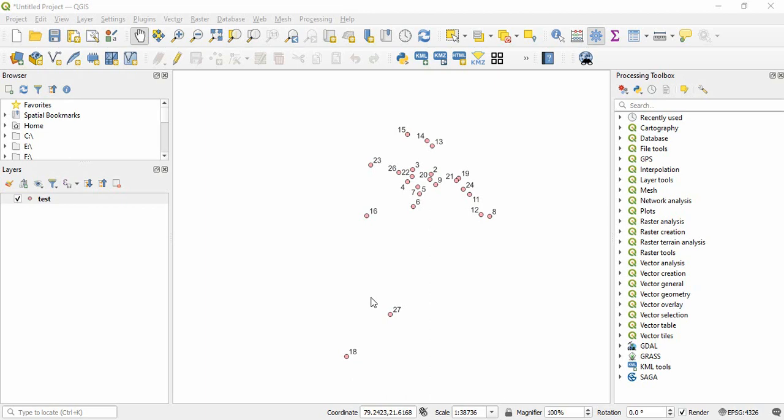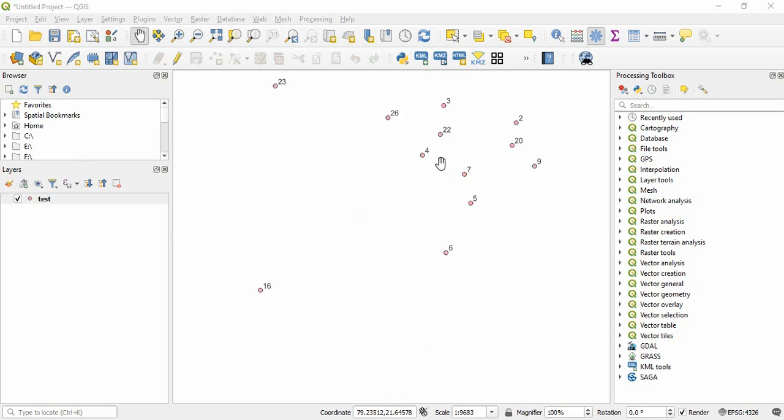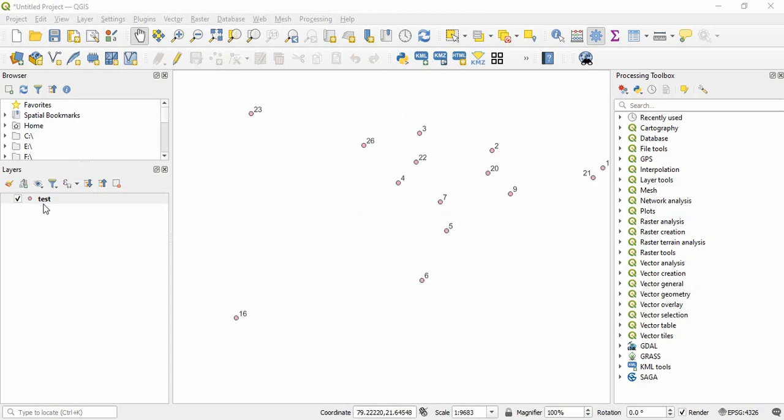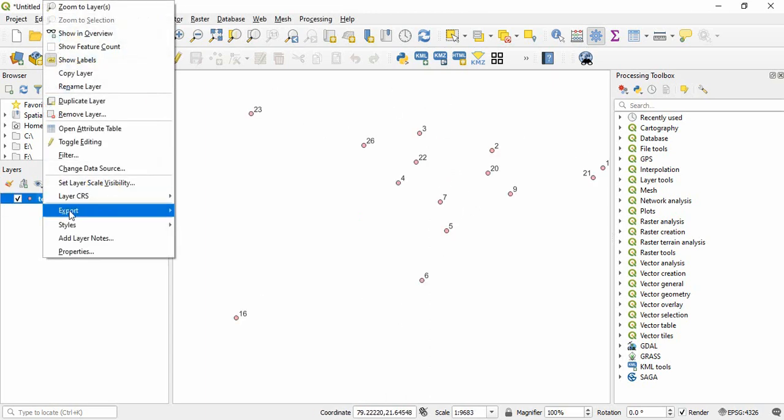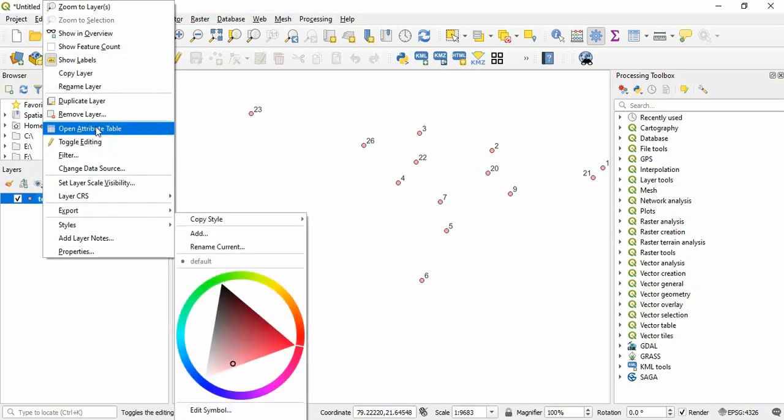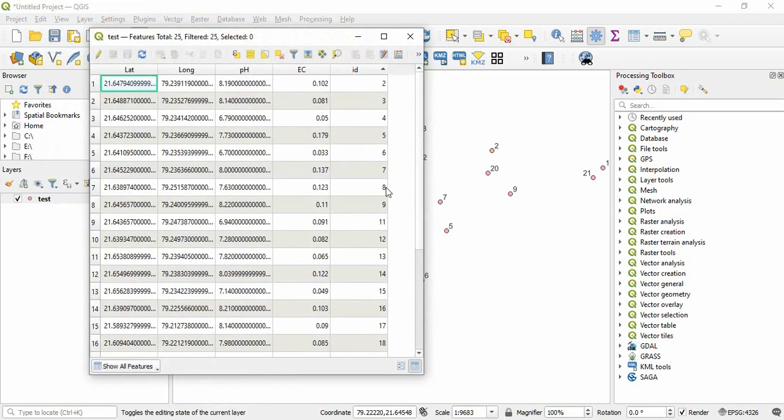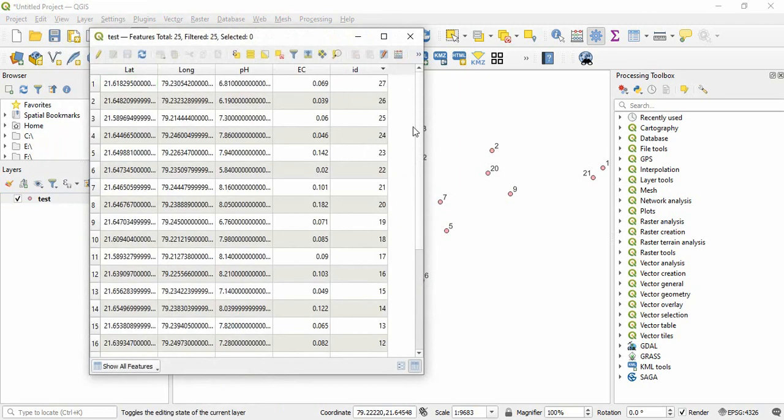Friends, in this video we will see how to convert a layer to KML. Suppose we are having this point layer and these levels I have given according to the attribute. See, this ID I have given as a level.